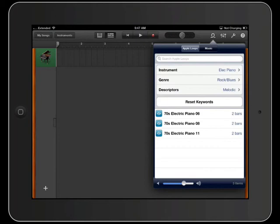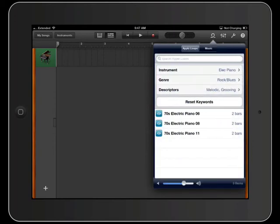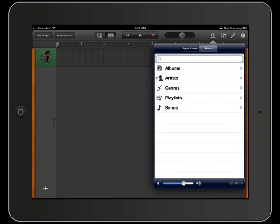You also have descriptors — those descriptors can be clean, dry, or a grooving type of patch — so you can really narrow down onto which exact loop you're looking for. If you click on the music tab on this screen, you'll see that you can bring in albums.